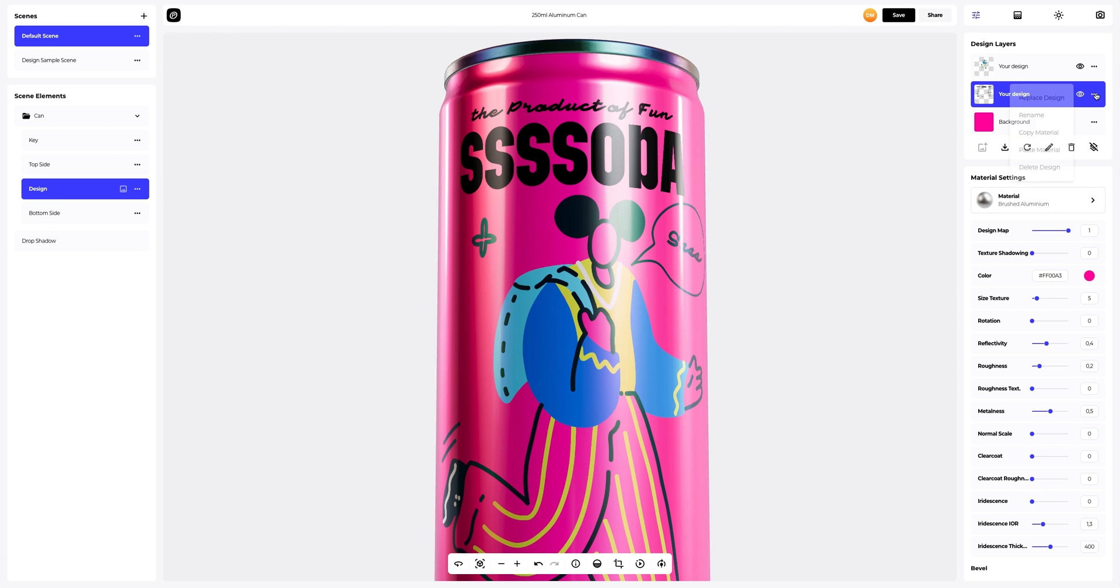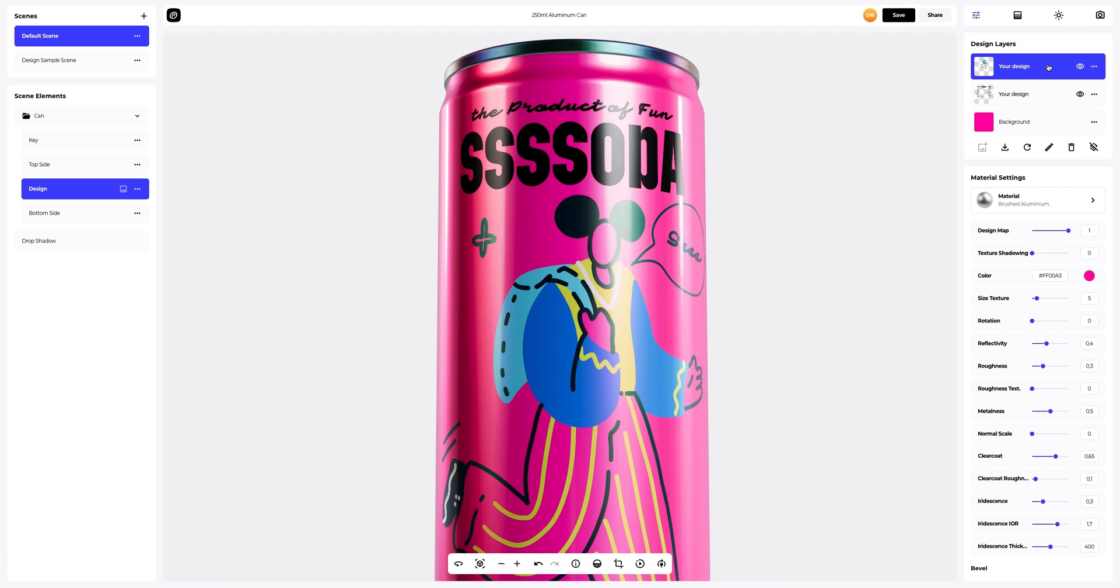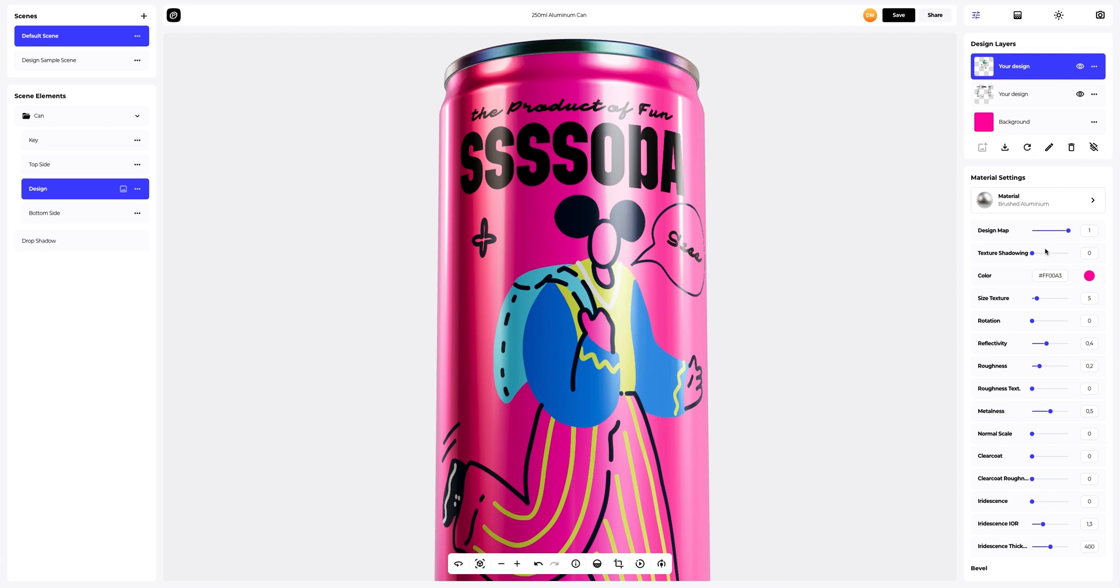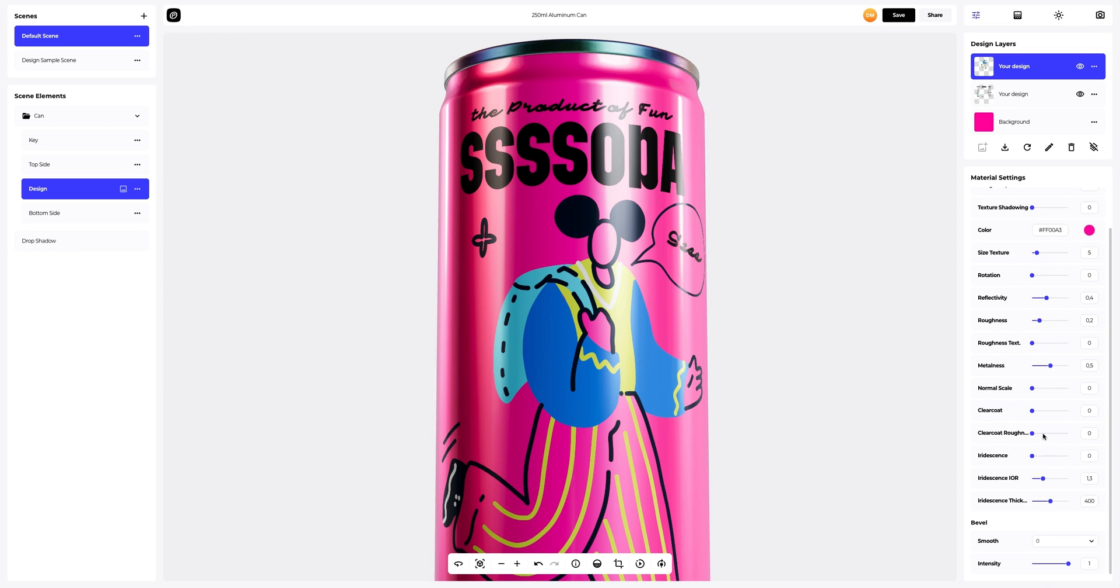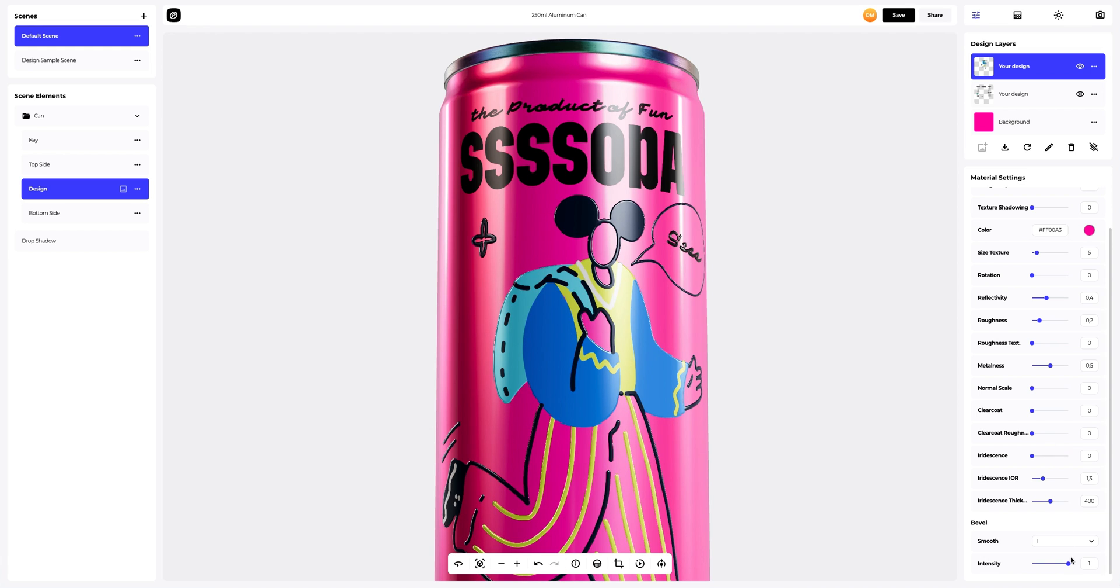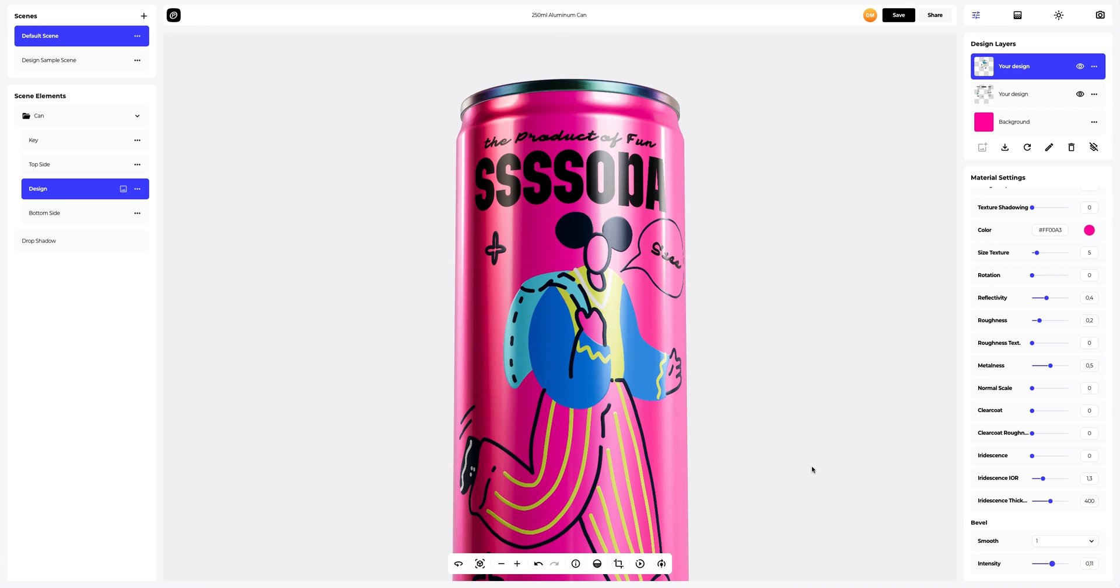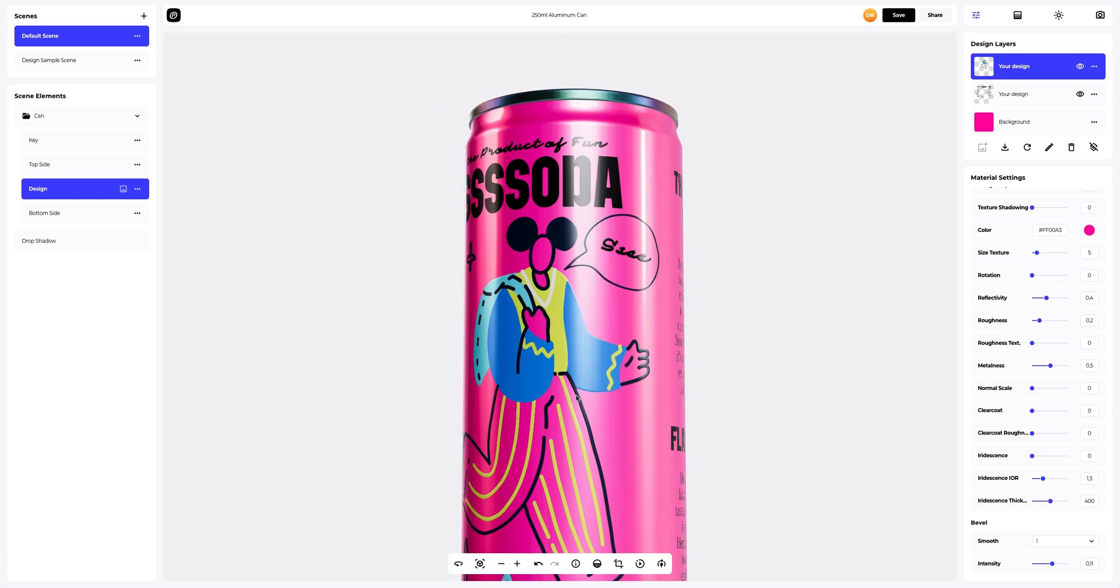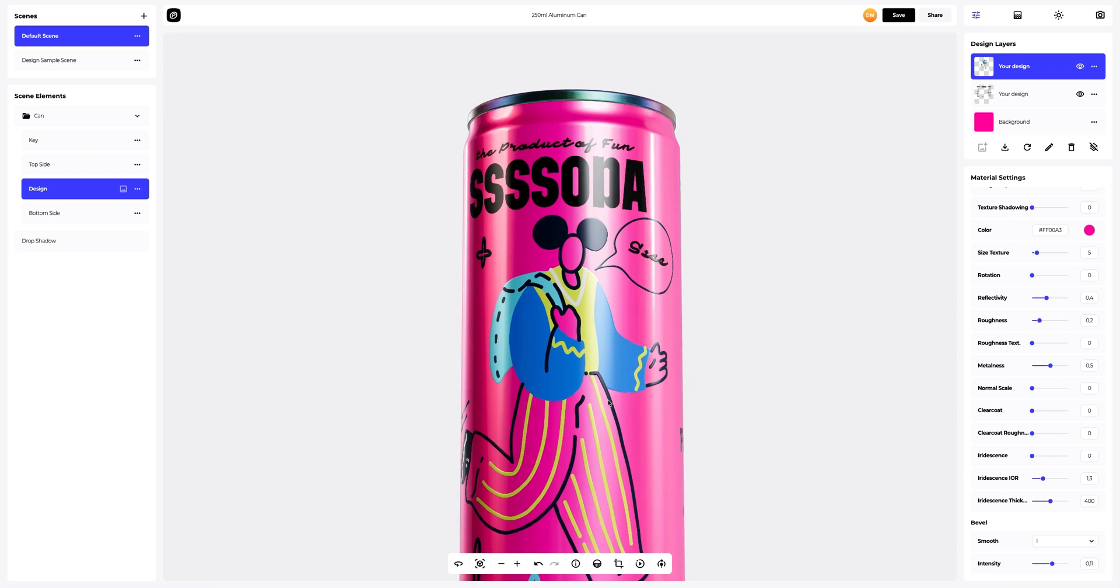Now let's copy our design settings and apply them to another design layer. We will apply the bevel effect to the logo layer as well.